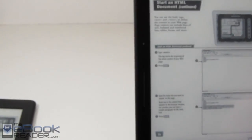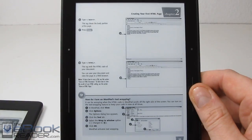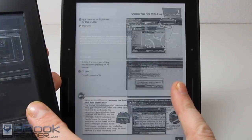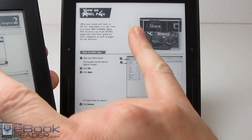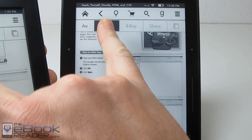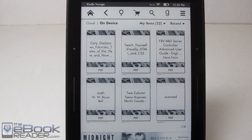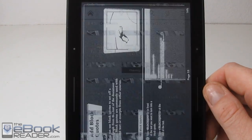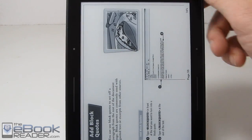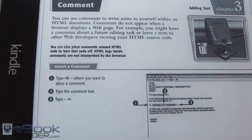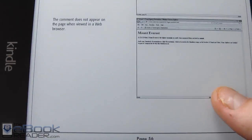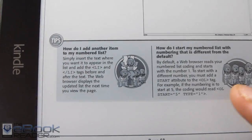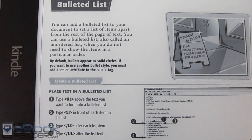You definitely see an improvement on PDFs with the Voyage as far as clarity goes. One thing I noticed comparing page turns is there's virtually no difference in speed between these two devices — any time you interact with anything it's basically the same speed. So I'm going to go ahead and wrap up this PDF review. Check out theebookreader.com — I'll have more information with the written review, and you can do comparisons with PDF reviews of other e-readers like Kobo. Thank you guys for watching.